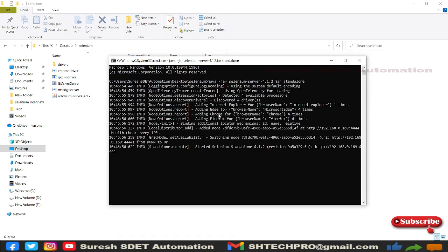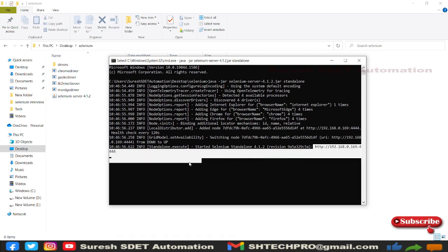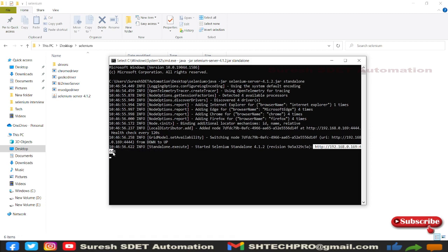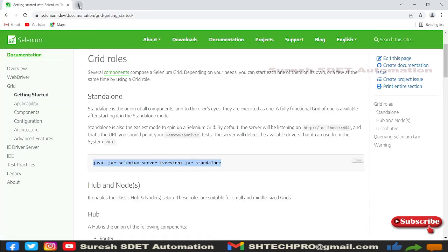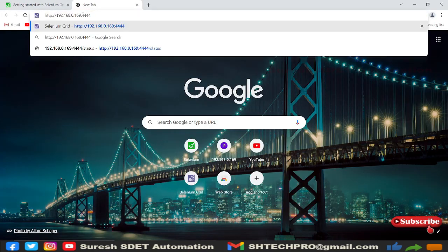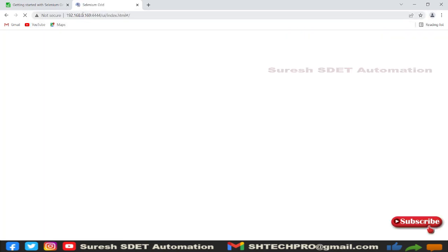It has four different drivers: Internet Explorer, Edge, Chrome, and Firefox. This is where the URL is hosted. Let me copy that URL, go to any browser, open a new tab, and paste it.